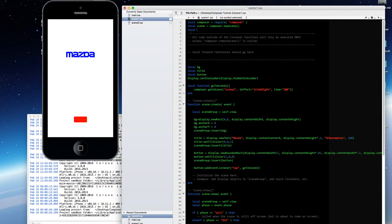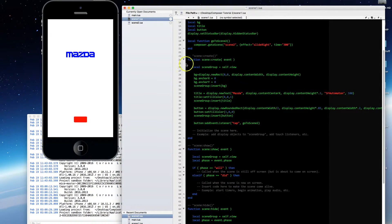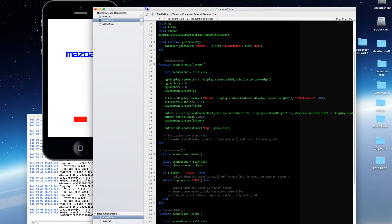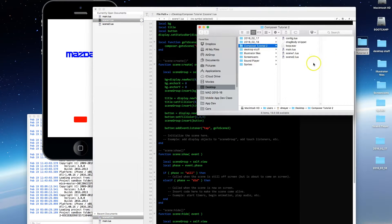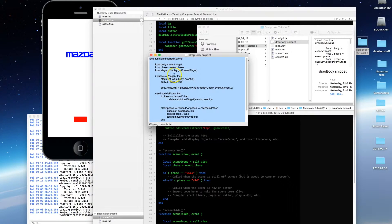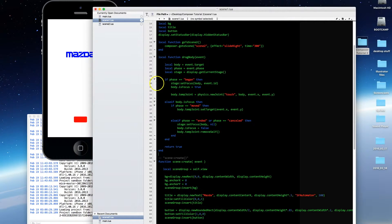To get started, we're going to turn on the physics library: local physics equals require physics. We're not going to start physics just yet. I'm also going to create a drag function that will allow me to drag objects around on the screen. We have a drag body snippet here — this is code I keep handy because you can basically drag and drop it into your project to make things draggable on the screen.